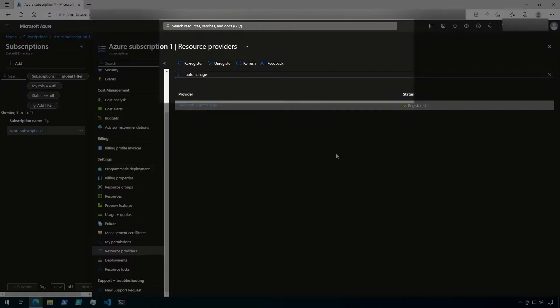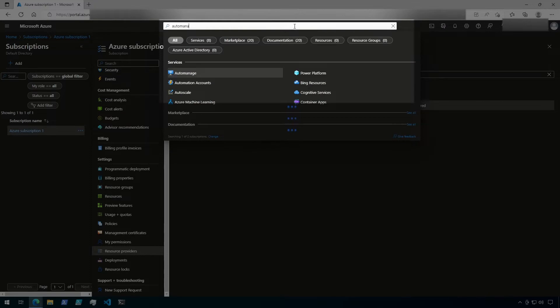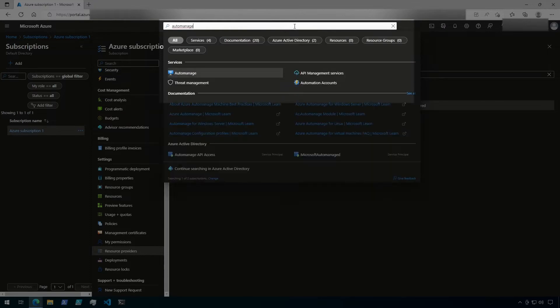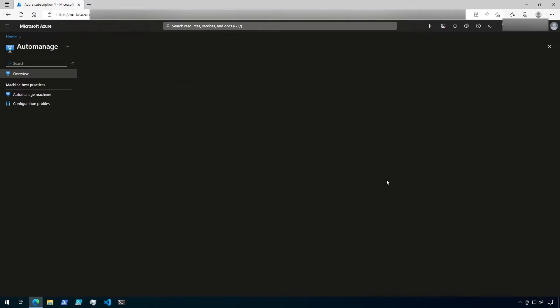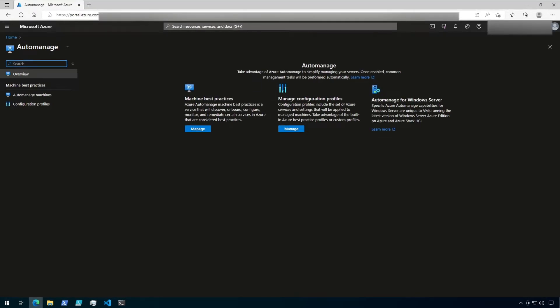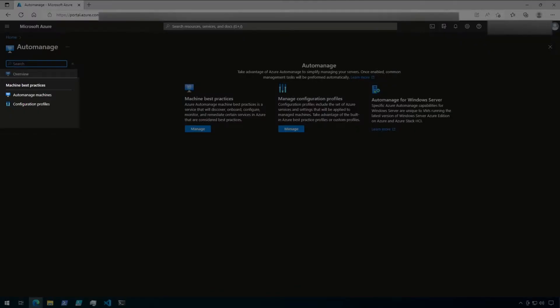Okay, let's take a look at Automanage next. From the search bar, type in Automanage. And then click on Automanage under services. You will first be greeted with a couple of options. From here, we can manage Automanage machines or configuration profiles. Let's start with configuration profiles.